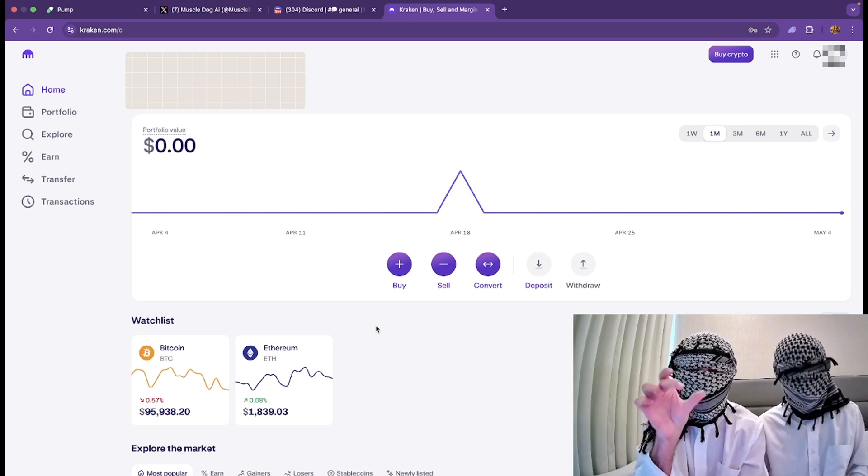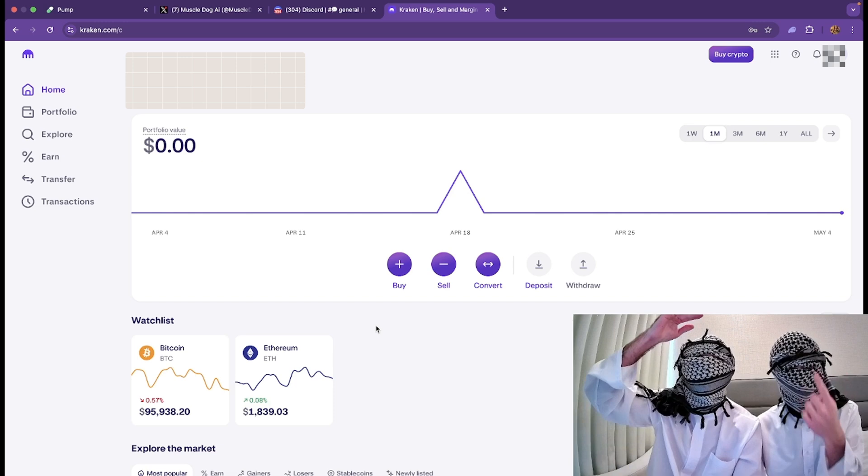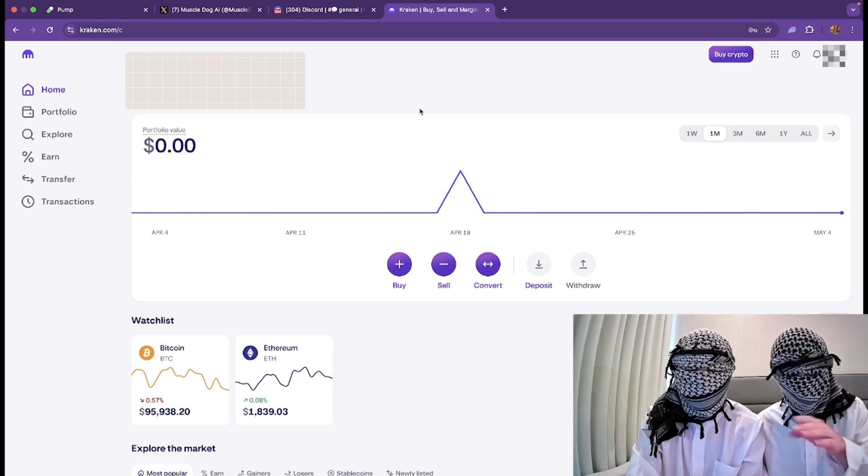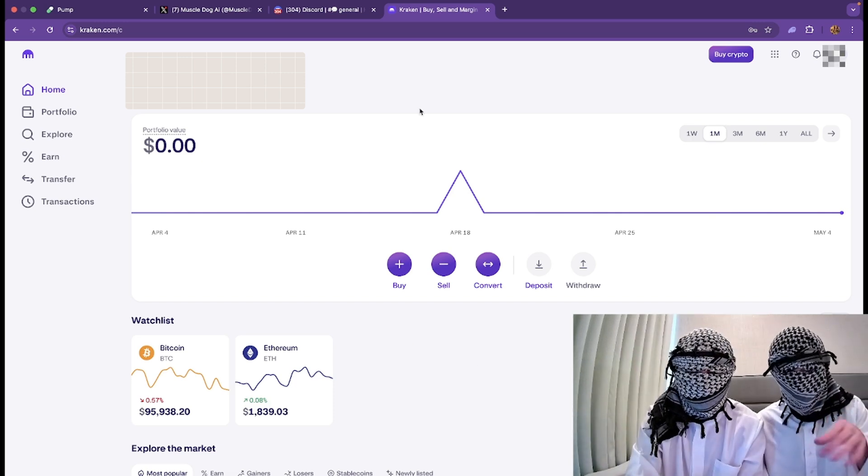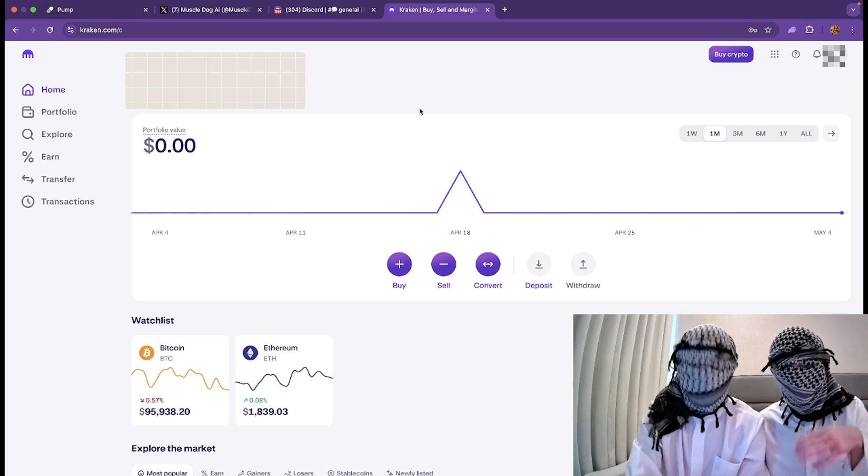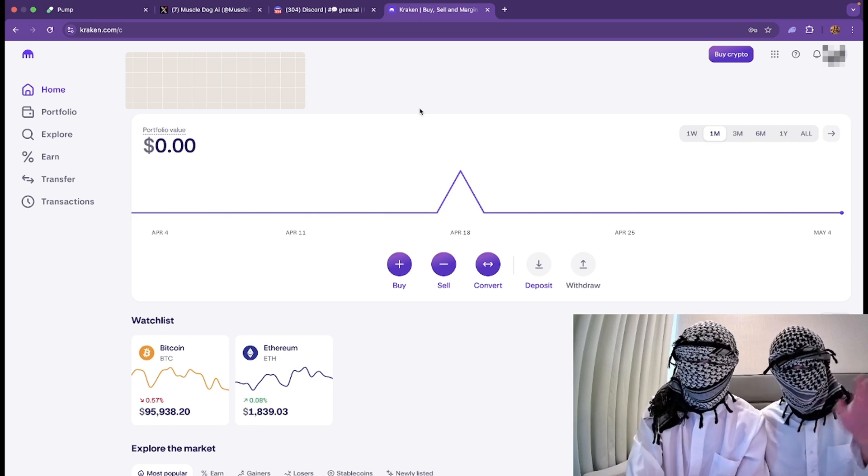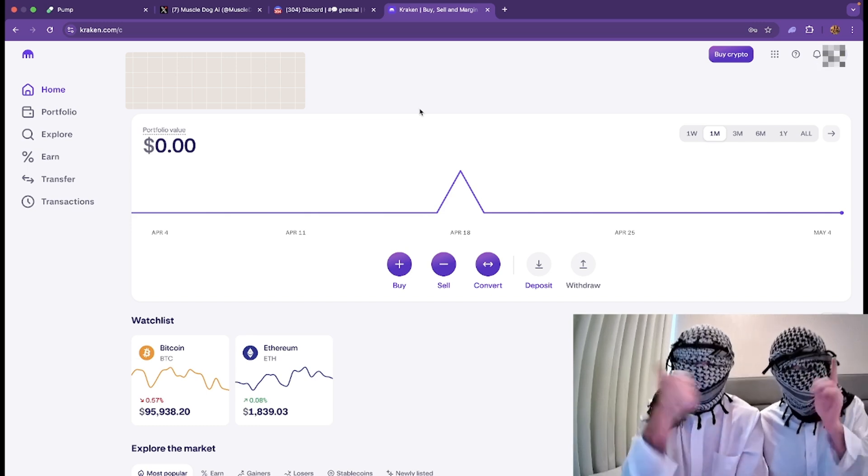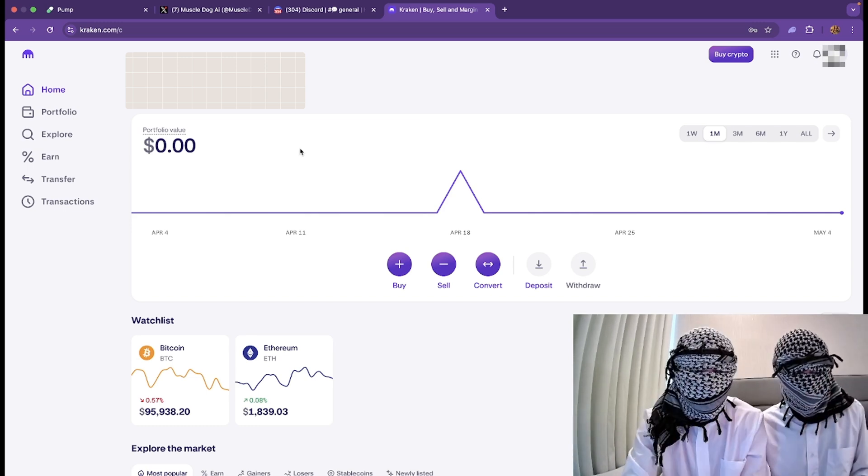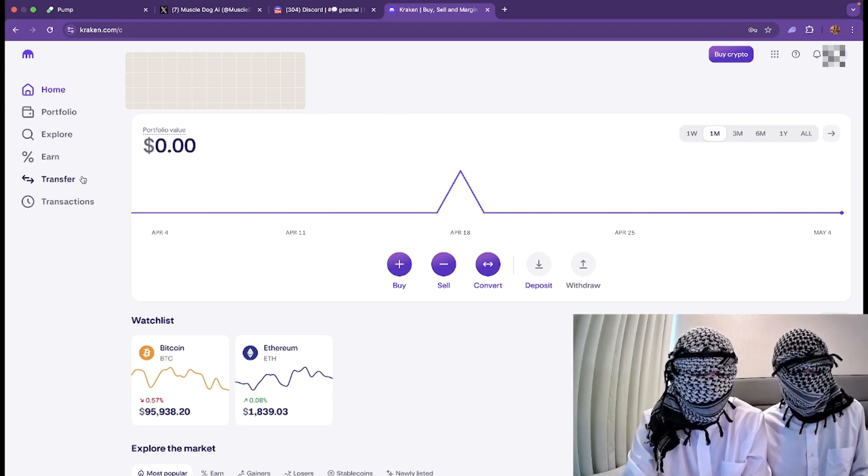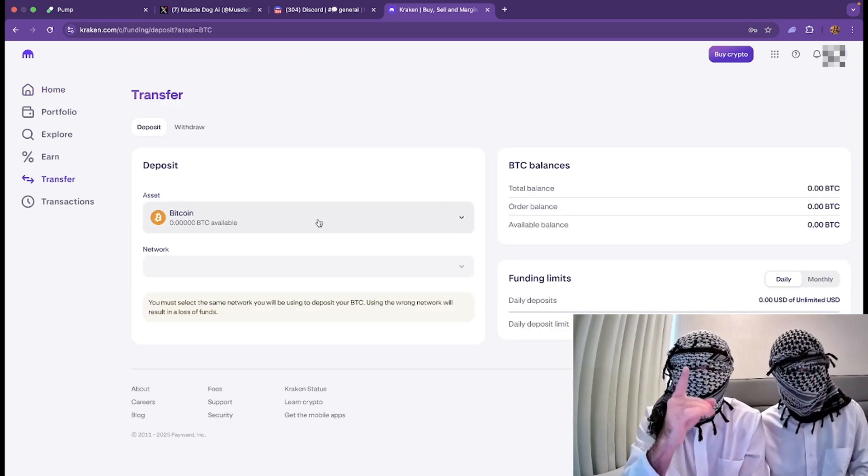This will be transferring funds from your Phantom wallet to Kraken. First thing you're going to do: you're going to download Kraken, you're going to sign into a Kraken account. We use Phantom. All we're doing here is transferring the money. First thing, you're going to go to Transfer.